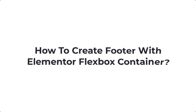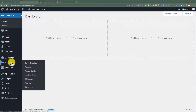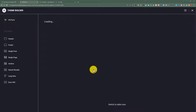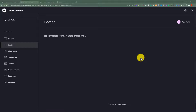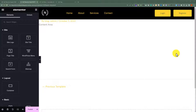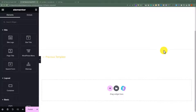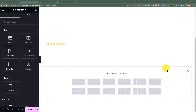Now let's see how we can create a footer with the Elementor Flexbox container. From the WordPress website dashboard, click on Templates and then click on Theme Builder. Click on Footer from the left menu and then click on Add New. Click on the X button, scroll down to the bottom, and then click on the plus icon. We are going to create a four-column footer — select the four-column structure.